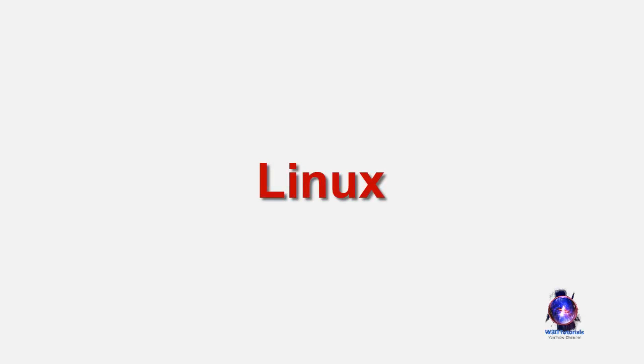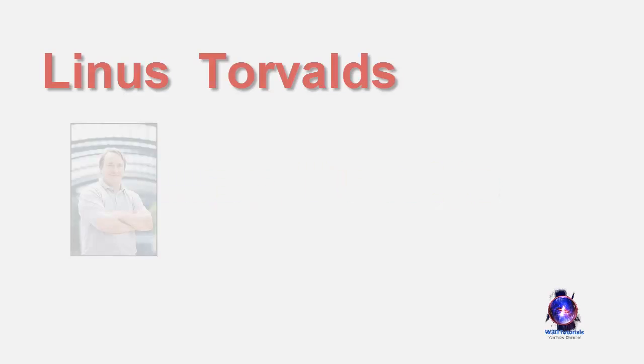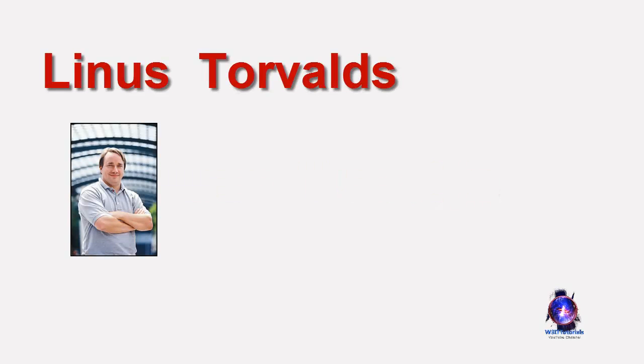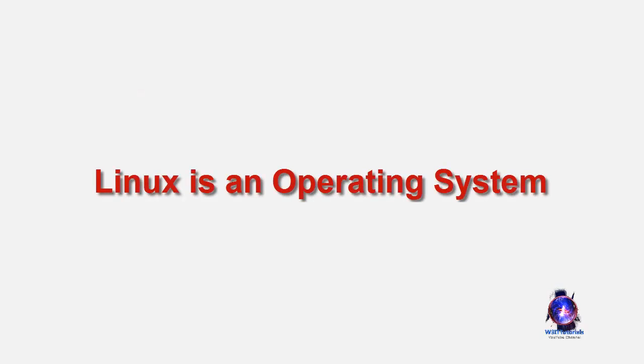Linux is an operating system that evolved from a kernel created by Linus Torvalds when he was a student at the University of Helsinki.